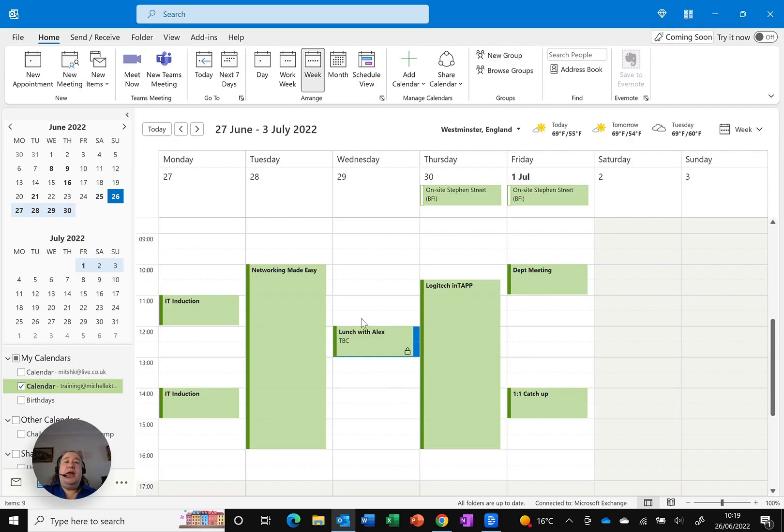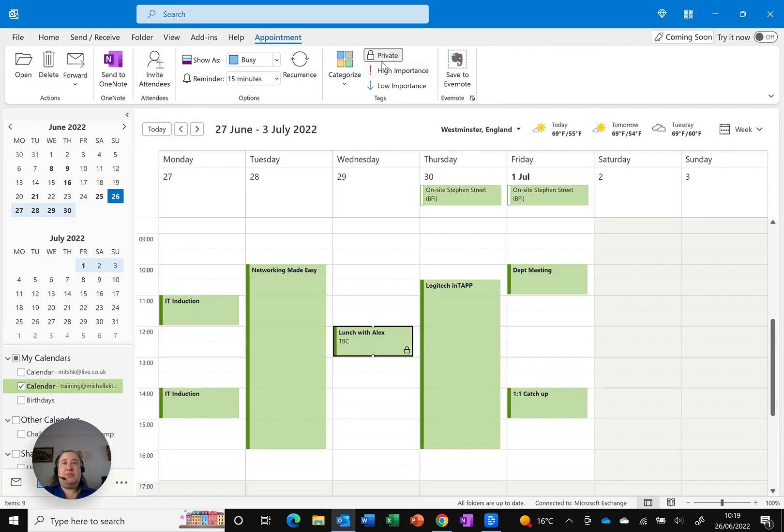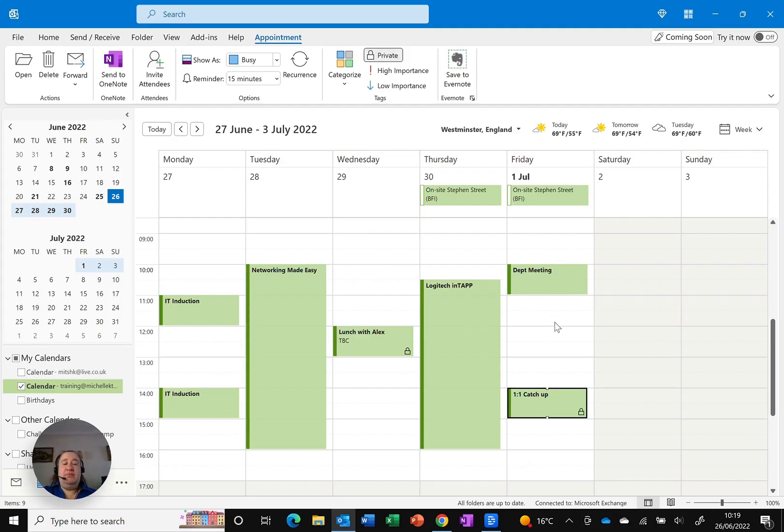I can take that off any time I want. I can click it and just mark it as not private or I can change any of the existing ones and make them private. So I will see all the details but others won't.